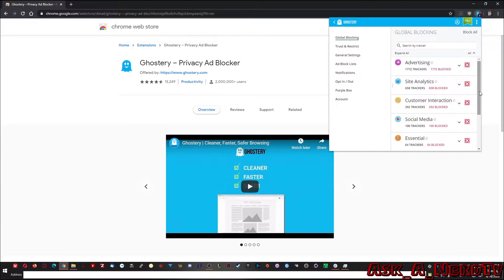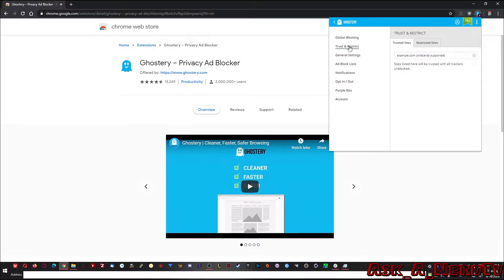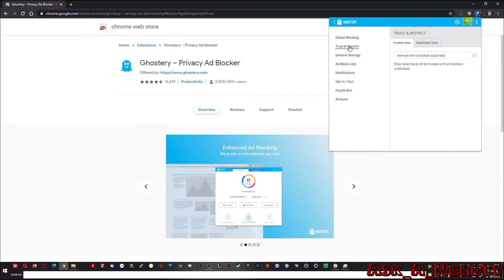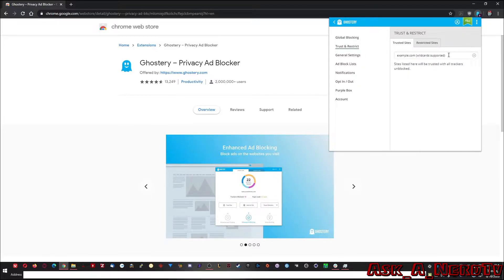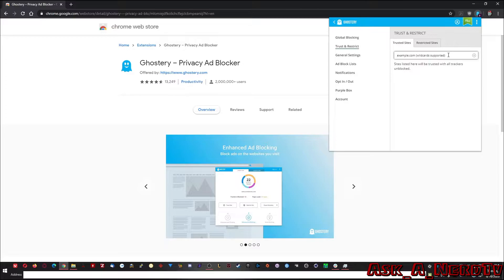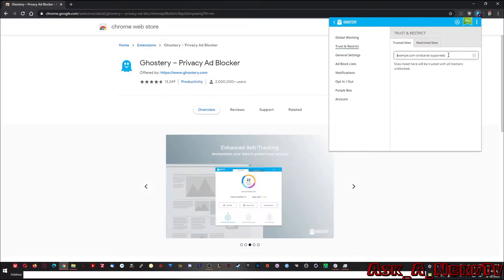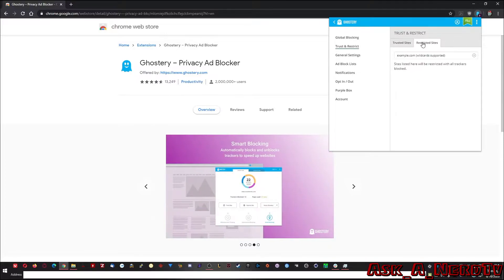And really with Ghostery, that's all there is to it. I mean, you can go into trust and restrict and you can whitelist sites just like in uBlock. So if you're having an issue with a site or you find it's incorrectly blocking something, you can whitelist it so that it's never blocked again.